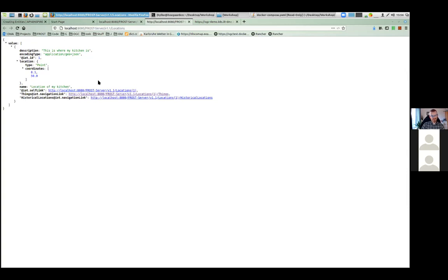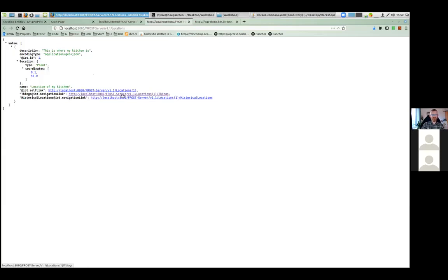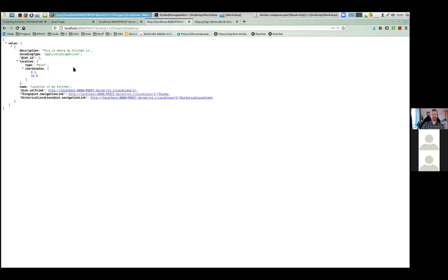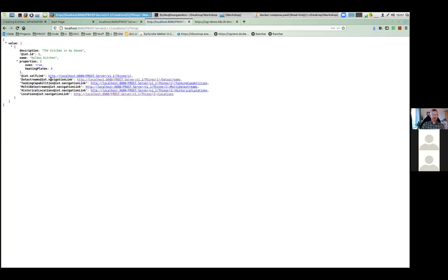One of the really nice things of the SensorThings API is that it directly shows in the default representation of your entities all the links that those entities have. So this Location has a link to itself — that's the self link — but it also has a link to Things. If I click that link, it goes to /Locations(1)/Things and I get all the Things at this Location. I click there and get indeed the kitchen in my house. This Thing again has a link back to Locations.